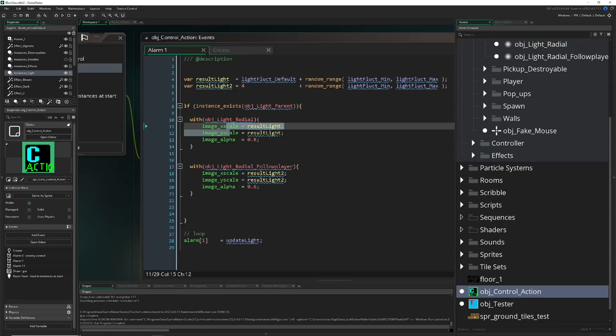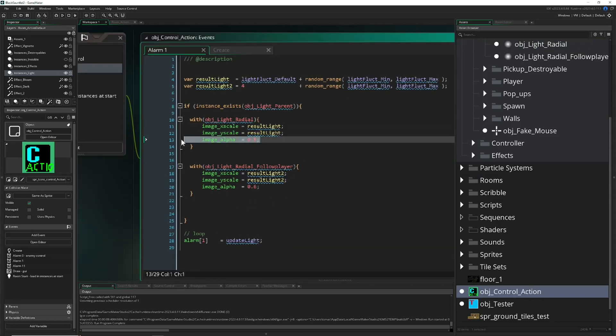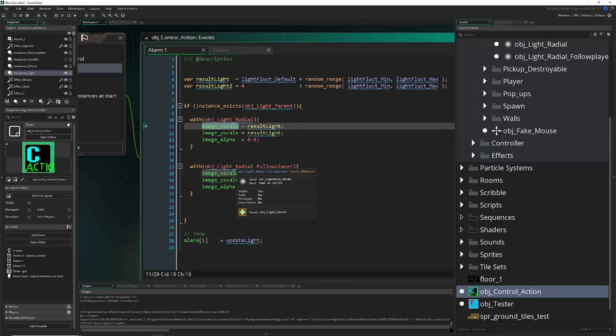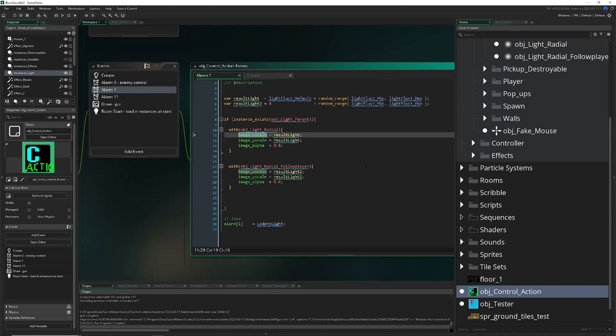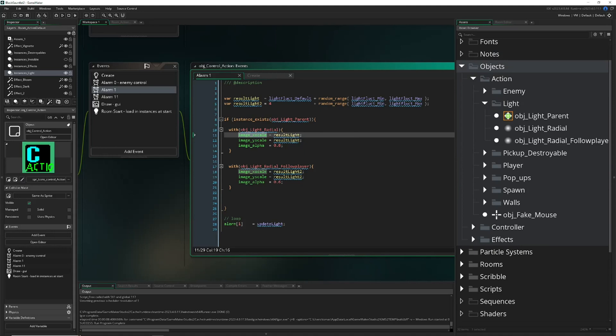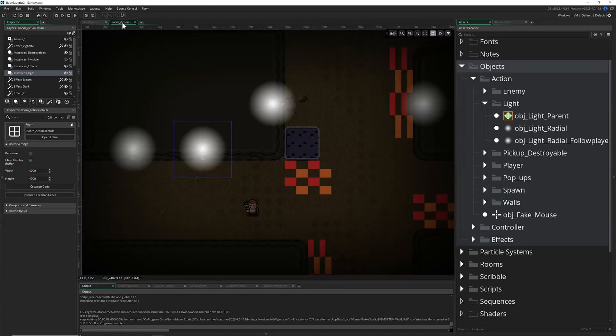And just fluctuate their image X and Y scale. So here, this is my light source one, light source two, and this is what they do. You can just fluctuate, but this is of course optional if you don't want to have it. And then once we place all these guys over here, we on this specific layer change the blend mode.